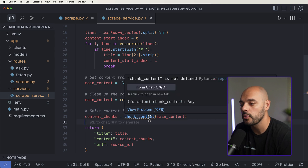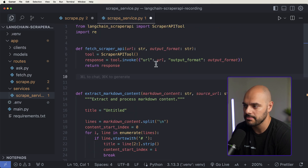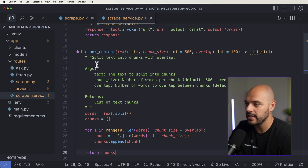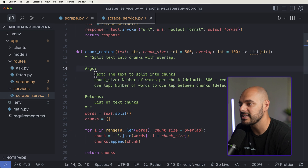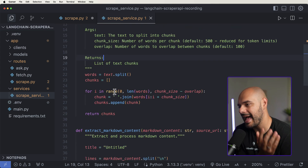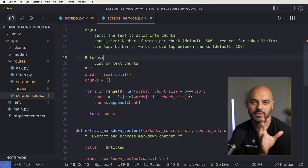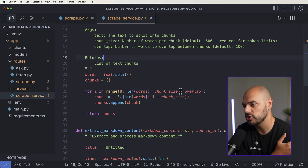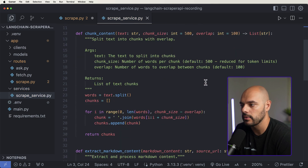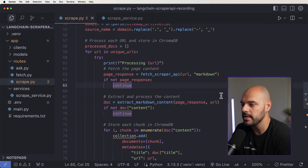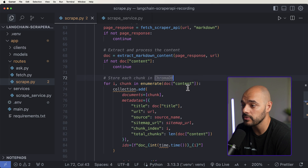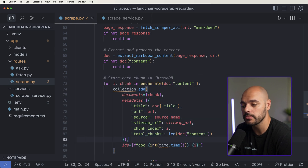We need to write the code for chunk_content. Right above extract_markdown_content and under fetch_scraper_api, we add the chunk_content function, which splits text into chunks with overlap — taking three arguments: the text to split, the number of words per chunk, and the number of words to overlap. We add the chunk size, subtract the overlap to know exactly how much to cut out, and return those chunks. Since we're using List, we add from typing import List. Then back in our scrape API, we loop through the documentation and save it to our collection, which is our ChromaDB.